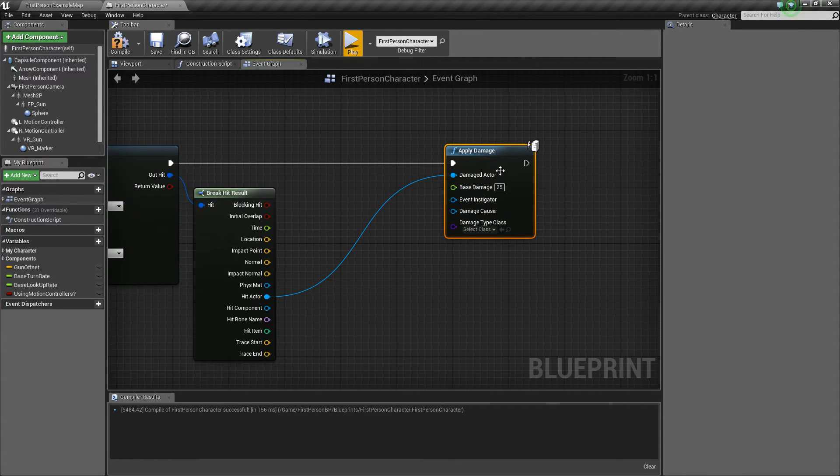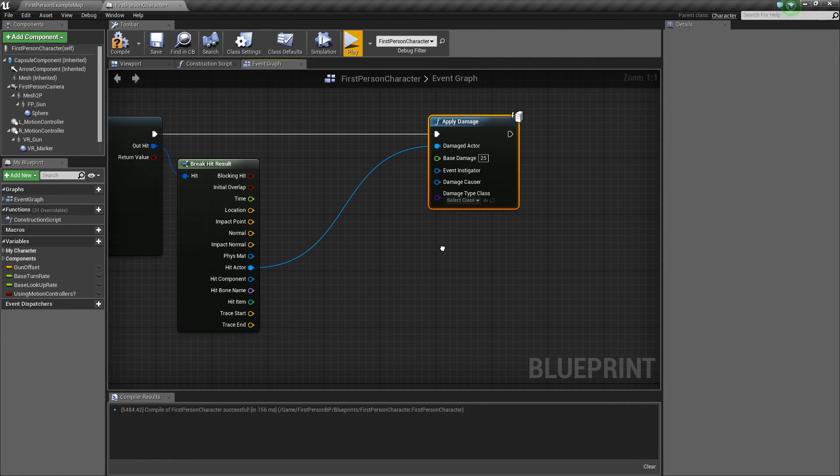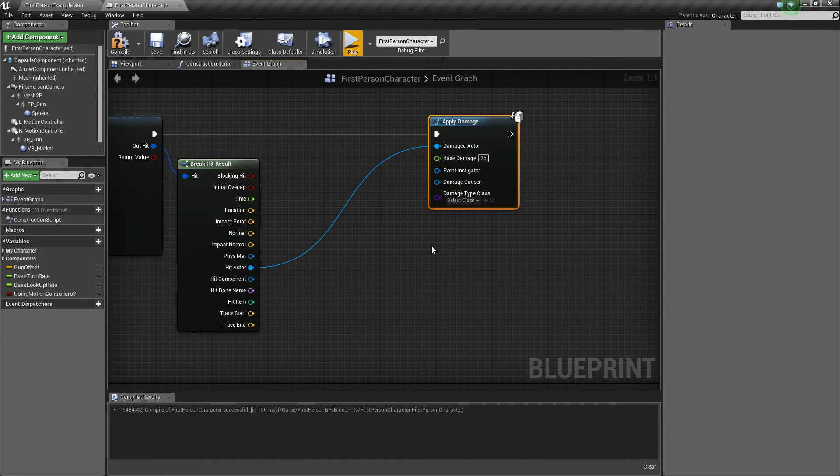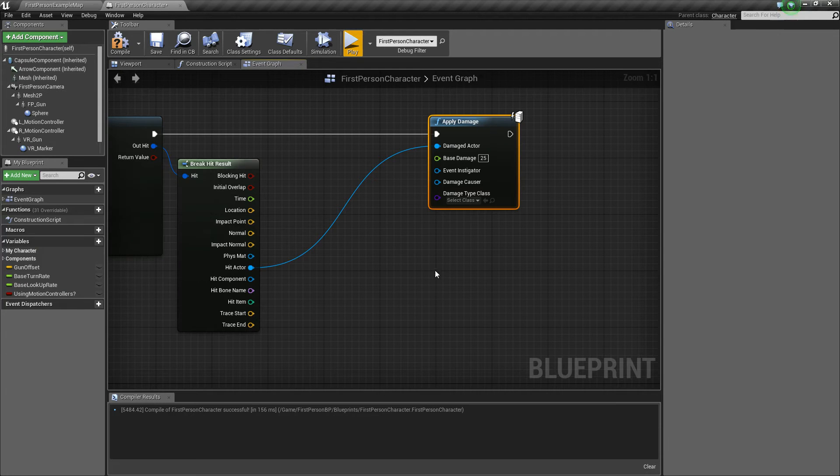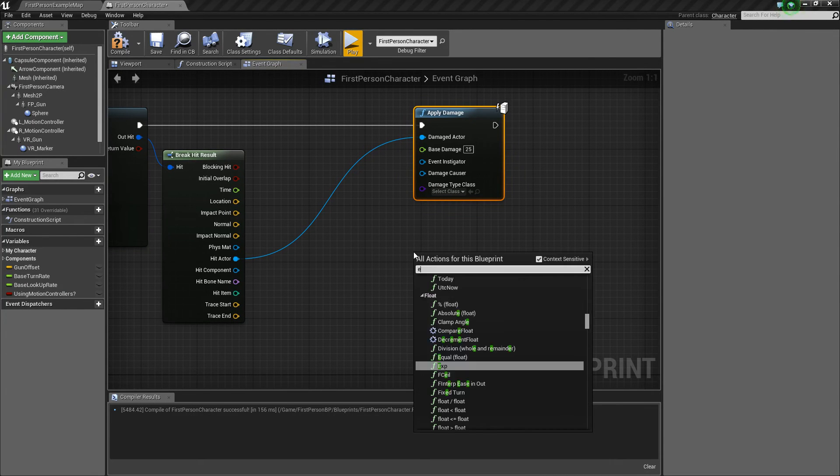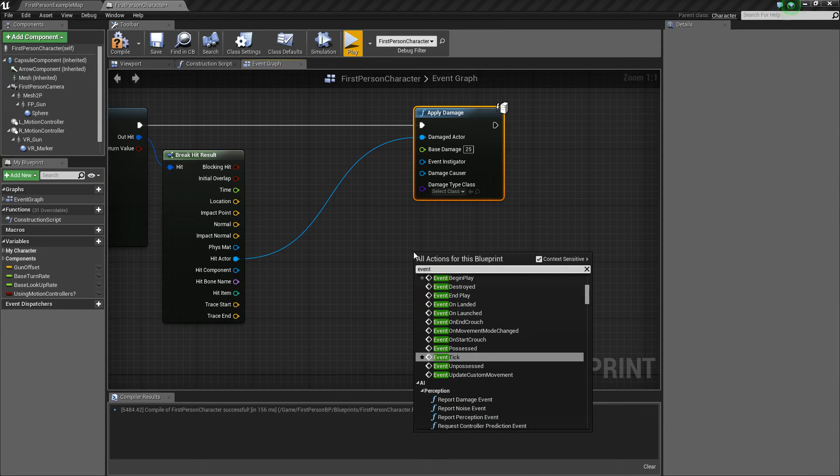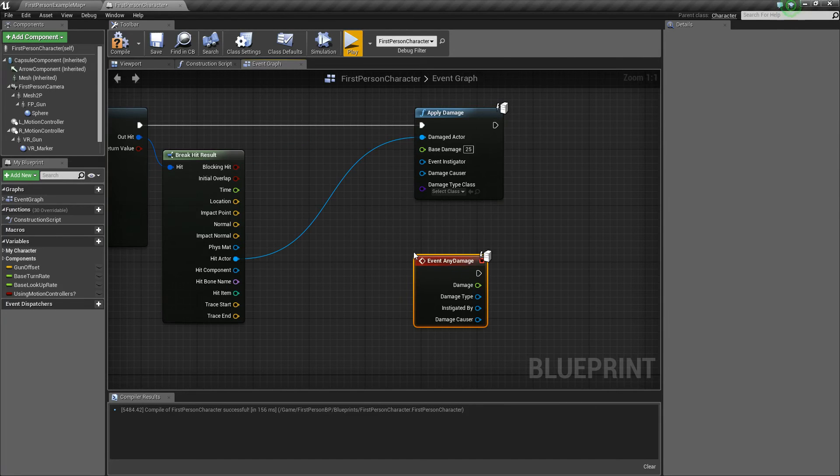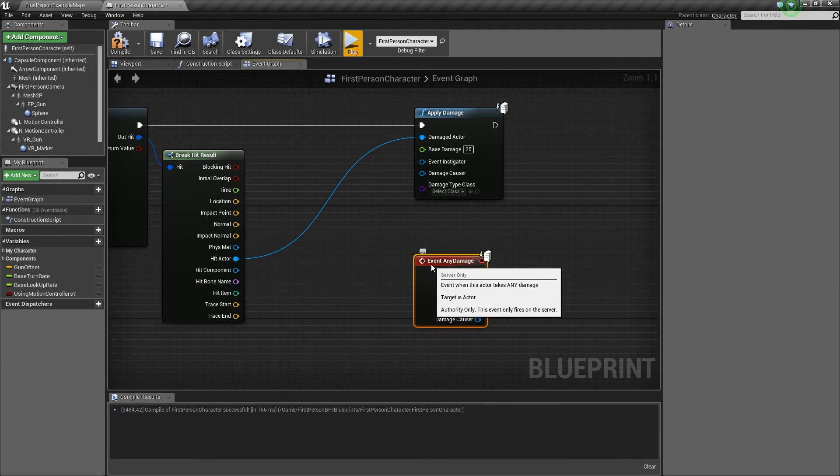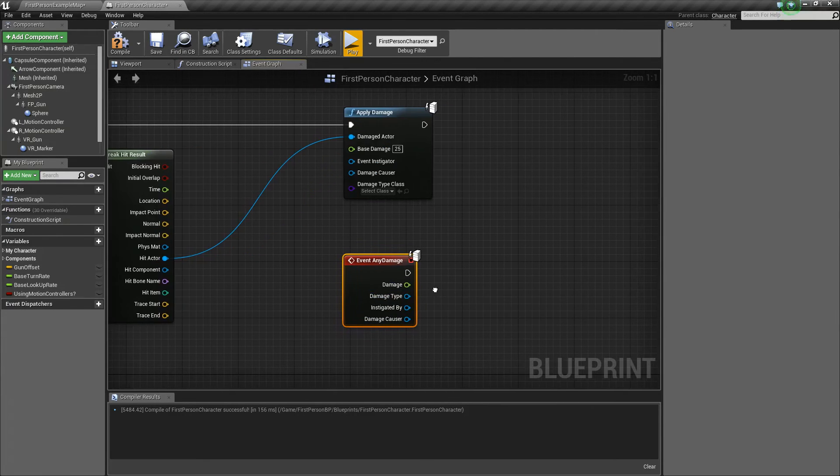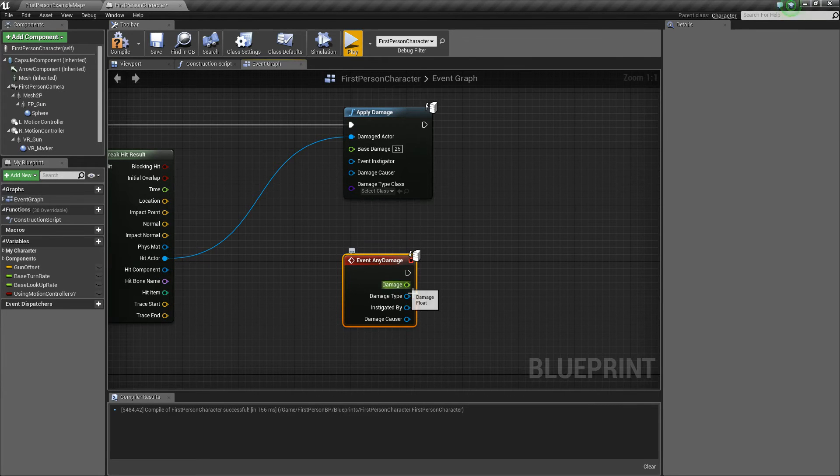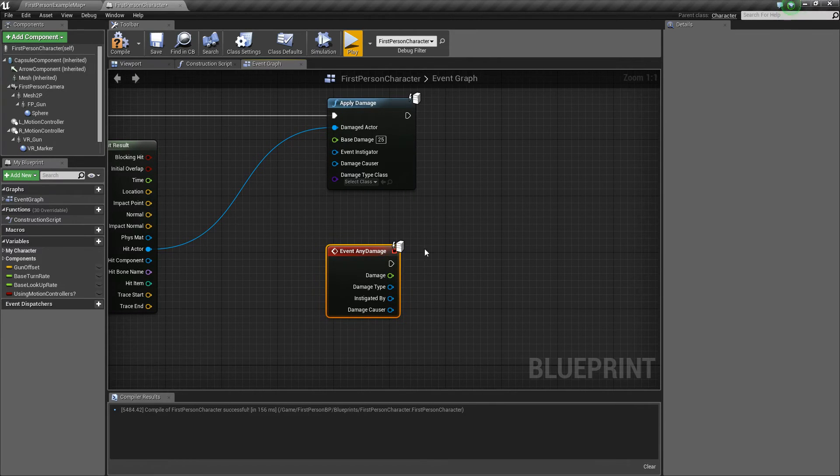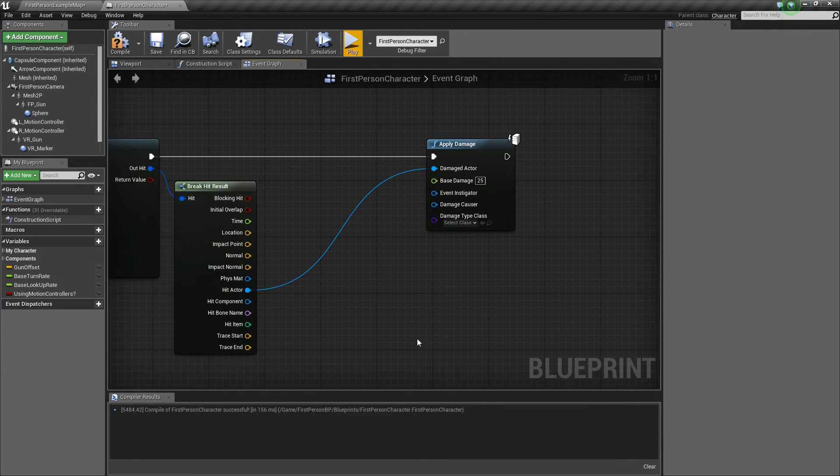But basically now that we've called this event, on whatever actors that we want to be damageable, we will have to go into their blueprints and add an event any damage. So basically, when that actor that gets hit receives some damage, we'll be able to decrease its health, or destroy it, or just do something based on that. So that's what we'll do next.